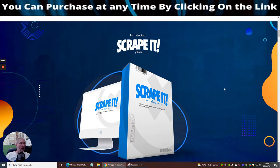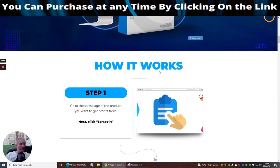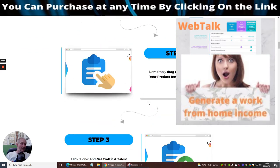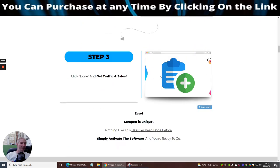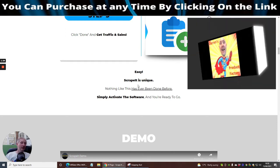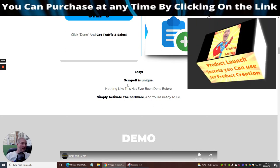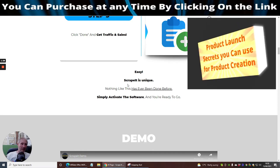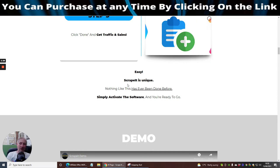Step one, go to the sales page of the product you want to get profits from, then click Scrape It. Step two, simply drag and drop and build your product review in 30 seconds. Step three, when it's done, get traffic and sales. Three simple steps.